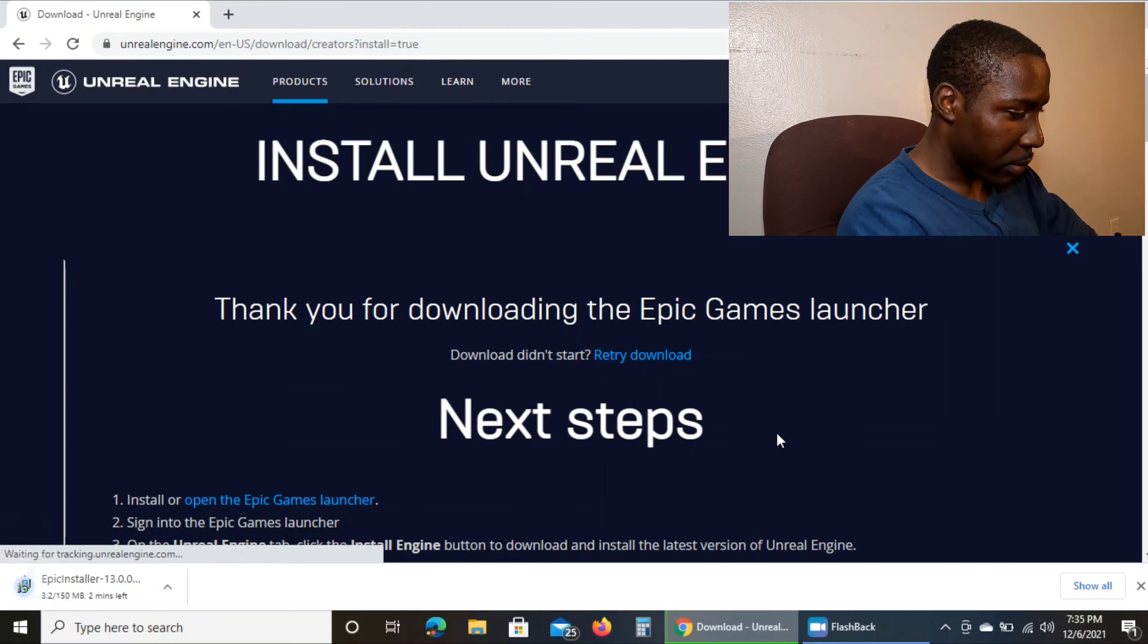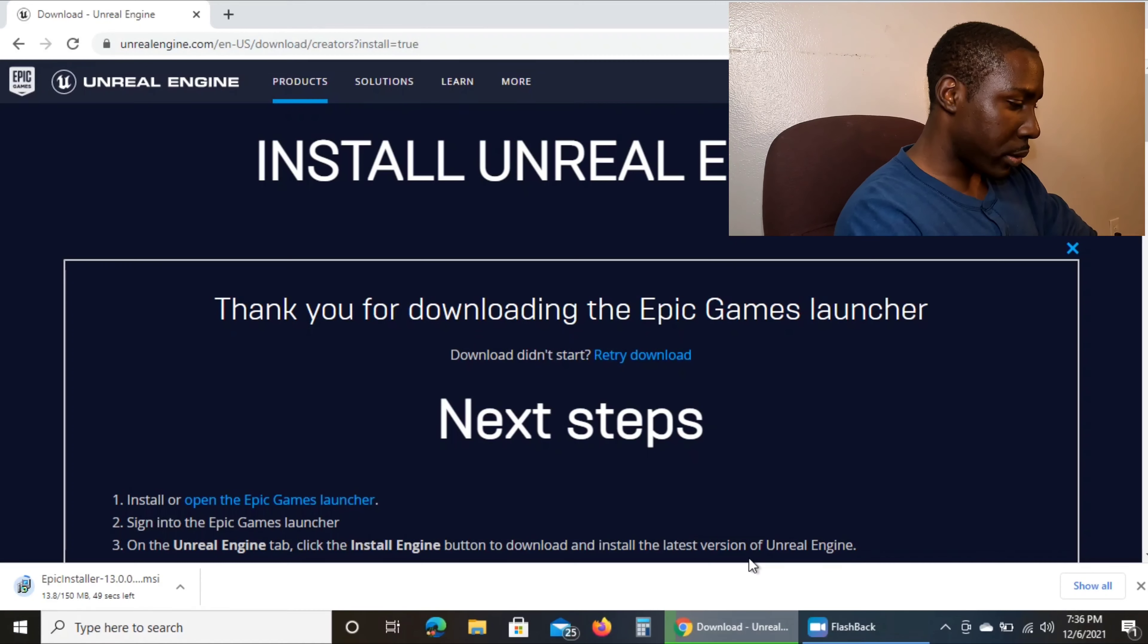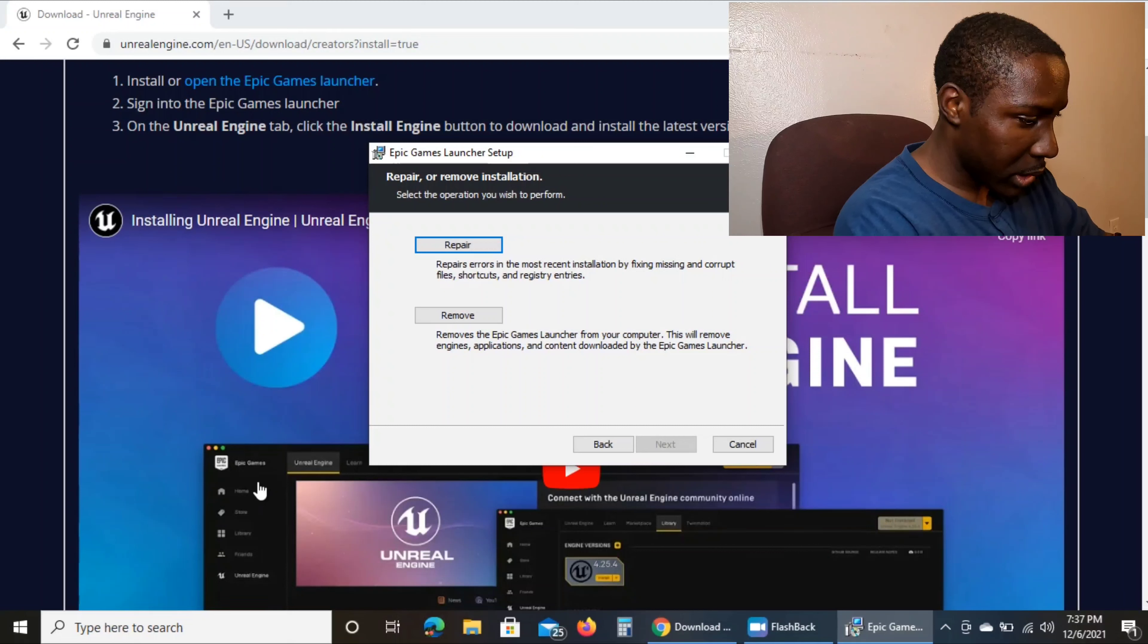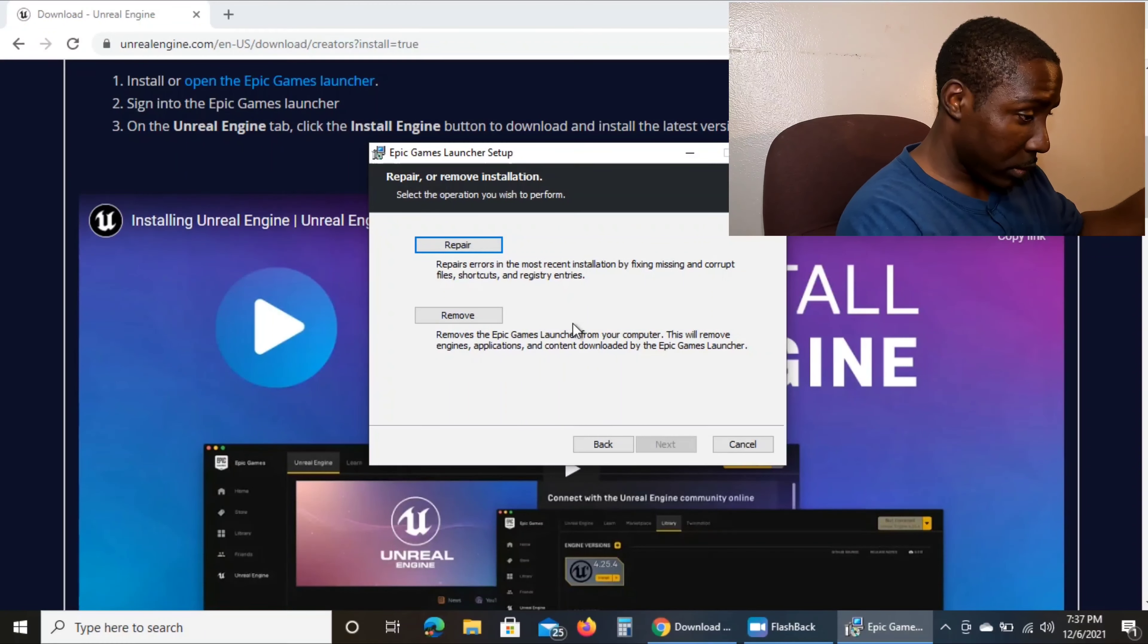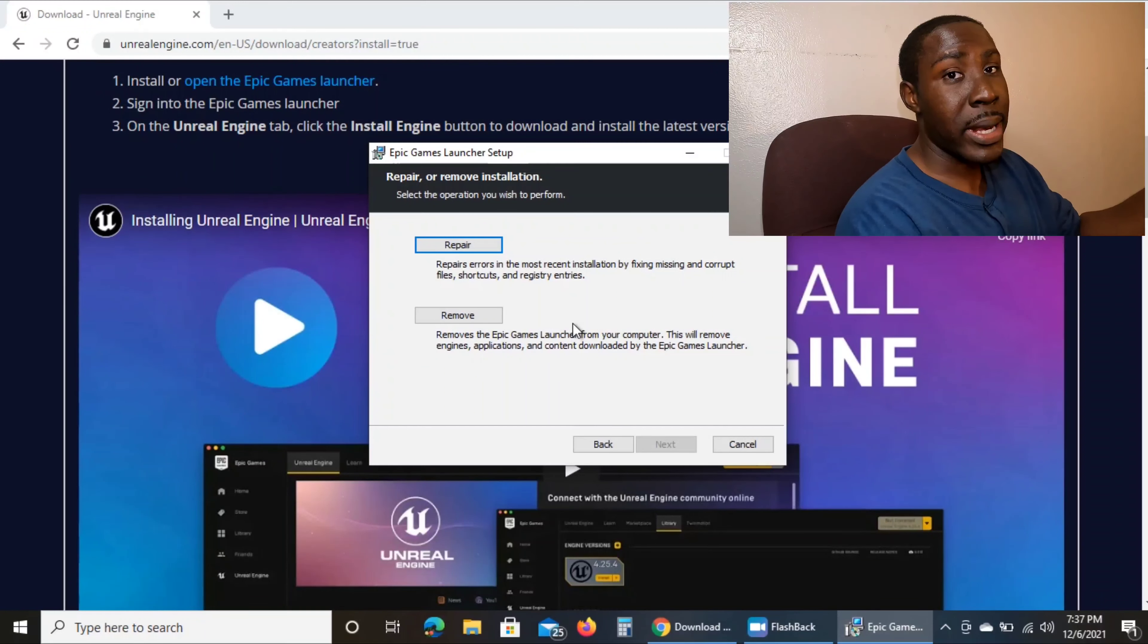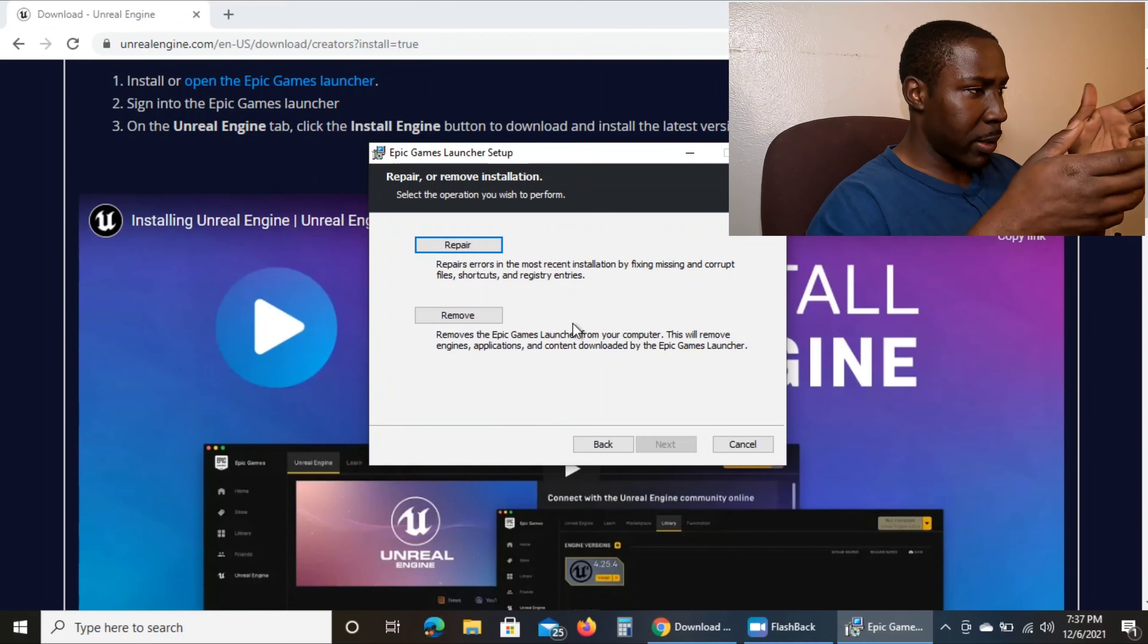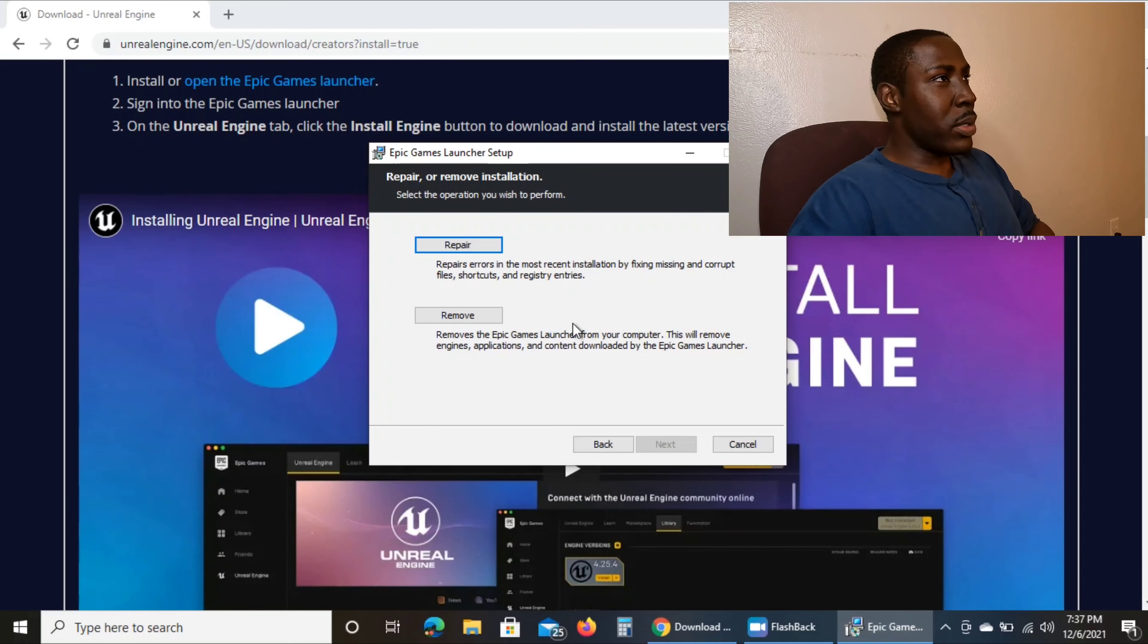Then bam, there it is downloading on your computer. Shouldn't take long. See, look at that. Since I already have it, it's asking if I want to repair it or remove it. Since I got it, I don't have to do any of that stuff. But trust me, it's plain and simple. Once you do it, you do it. And trust me, it's like what Geico said - it's so simple that even a caveman can do it.